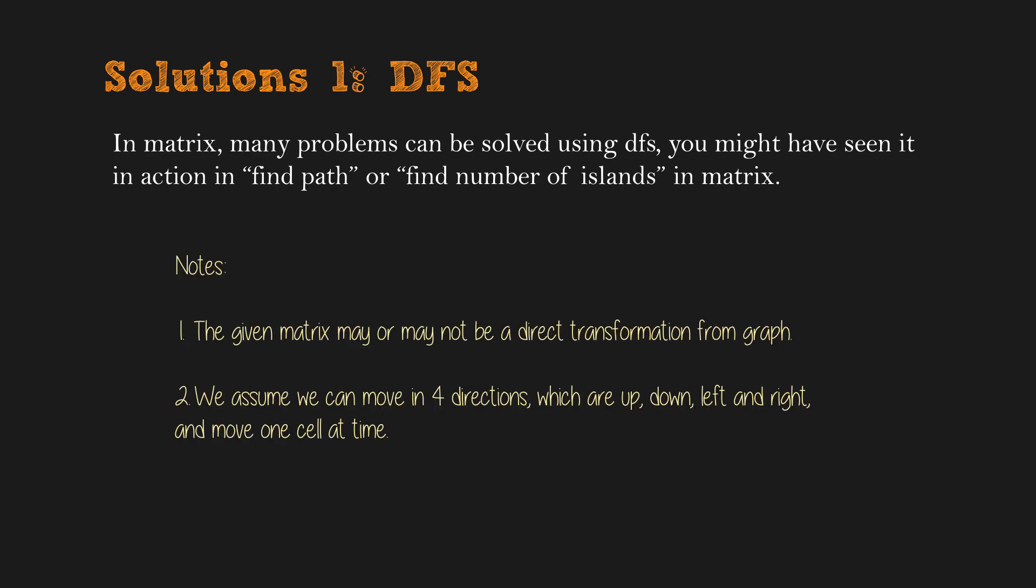First, the given matrix may or may not be a direct transformation from graph. Second, we assume we can move in four directions, which are up, down, left, and right, and move one cell at a time. If you are not sure, please verify with the interviewer. The basic idea of the implementation stays the same.